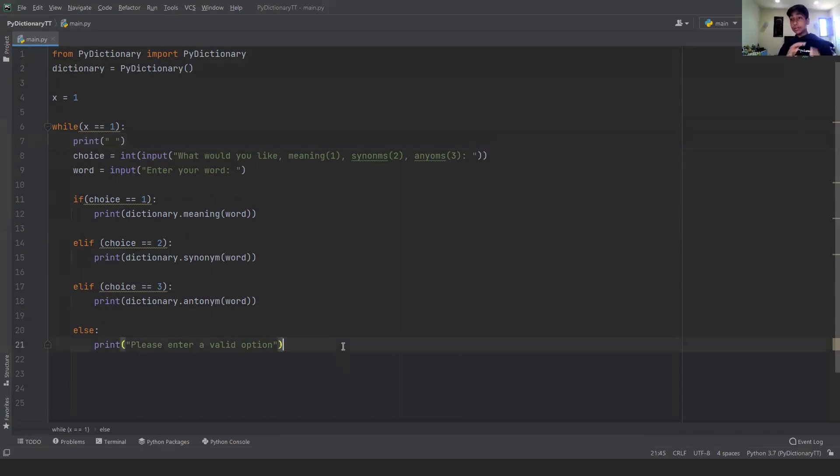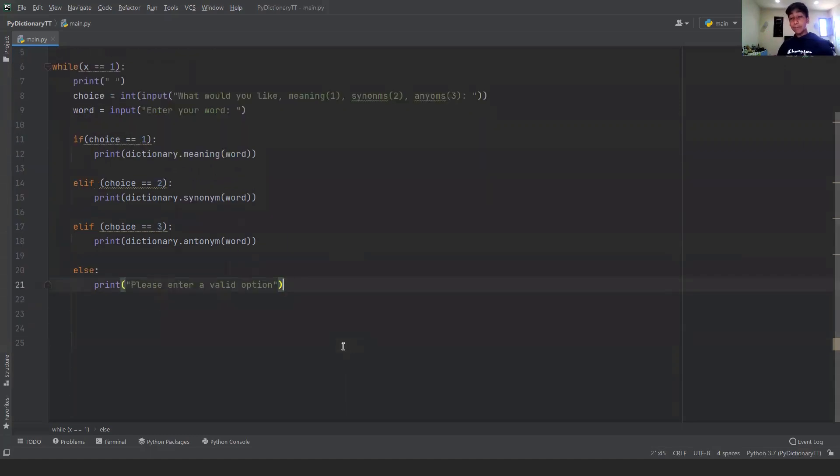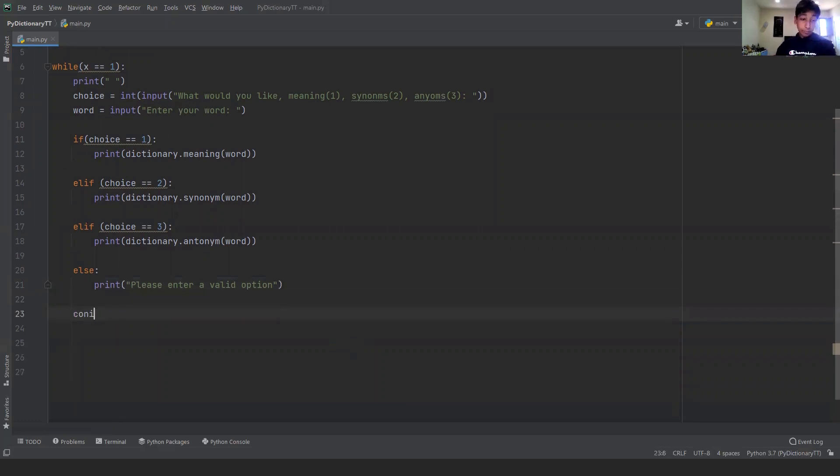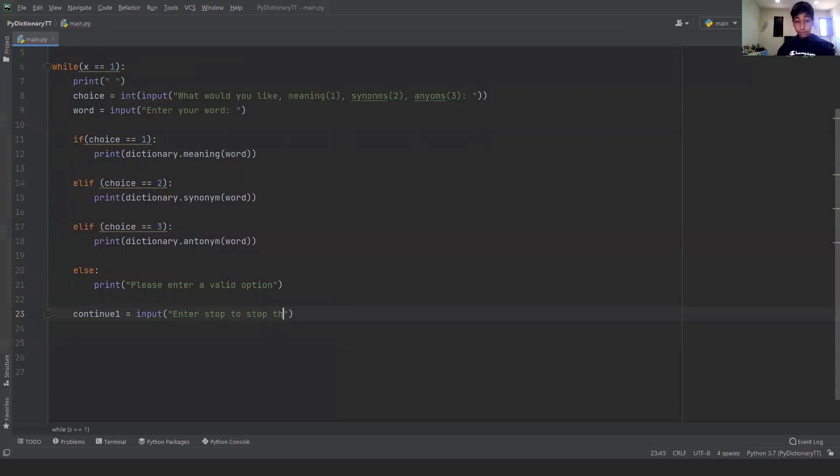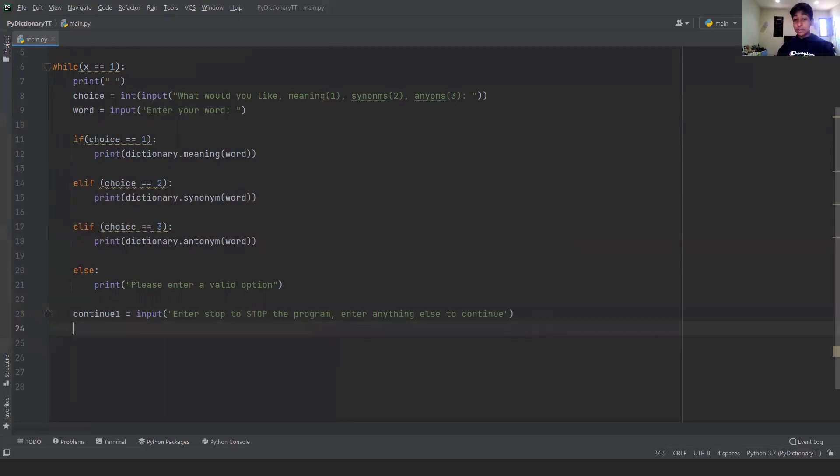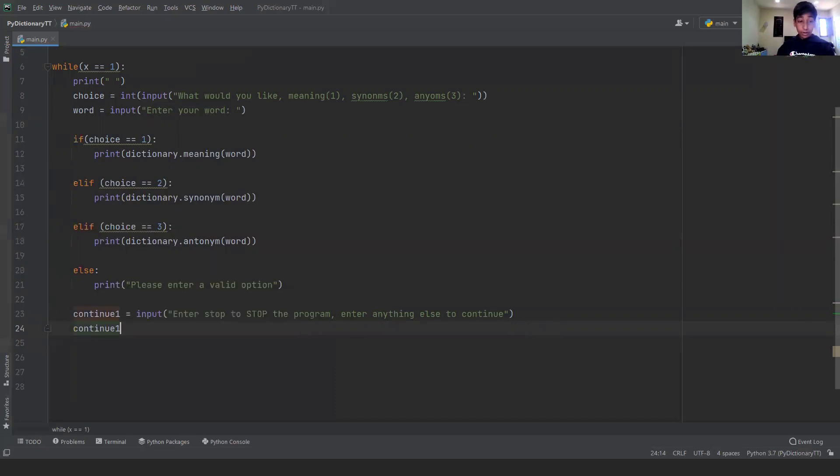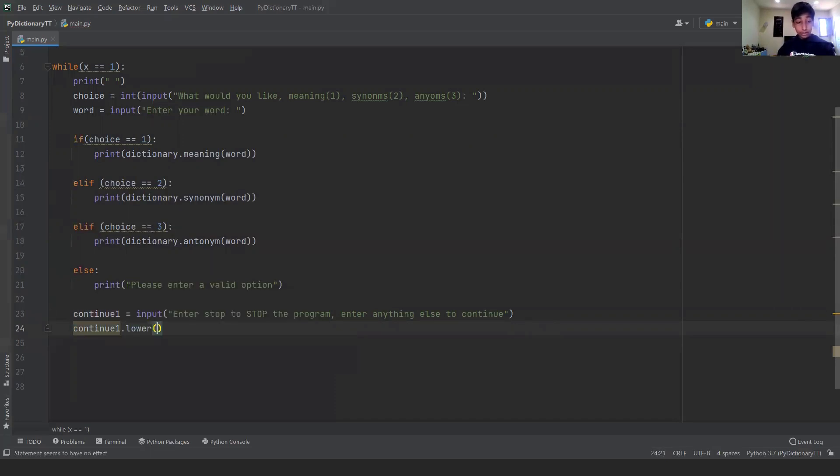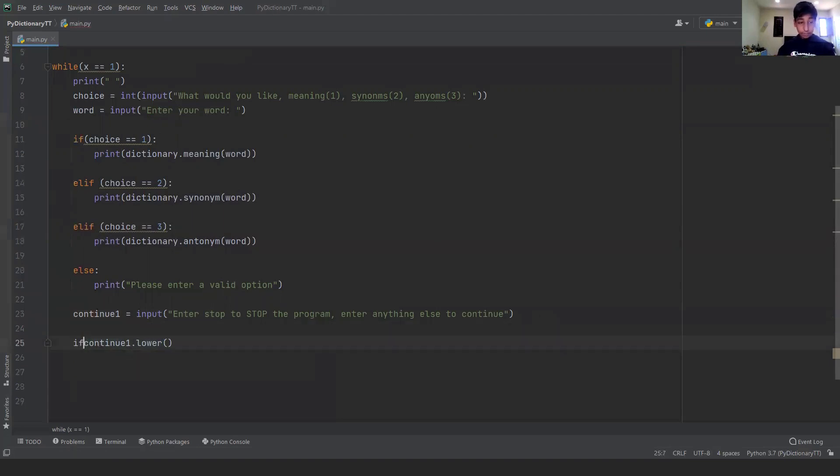So once that's done, we should be pretty good to go. Except there's one problem, it will keep on running and we want to ask them whether we want to exit the program or not. So we can make a new variable continue one and get an input. And we can say enter stop to stop the program, enter anything else to continue. And now what we can do is just in case they put in like stop in lowercase, we can just say continue one dot lower.